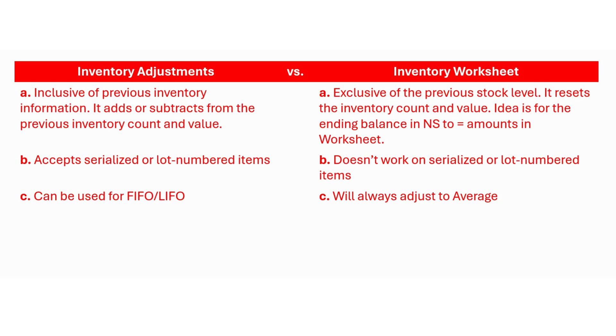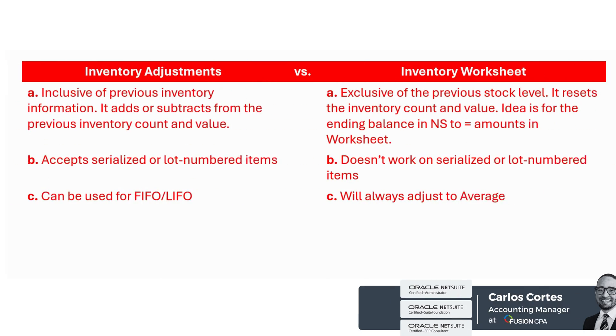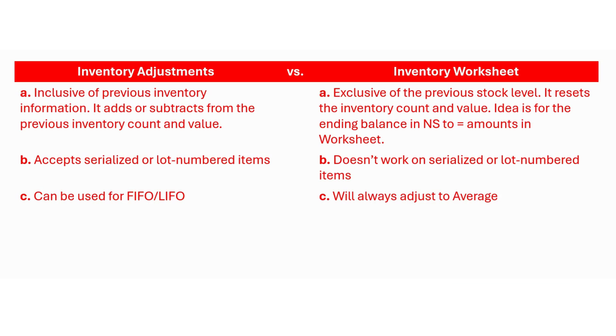If you have an inventory quantity of 10 and for the quantity column you use 2 in the inventory worksheet then NetSuite will reset that inventory count to 2, but if you use 2 in an inventory adjustment then NetSuite will adjust that inventory quantity by 2. In other words it will increase the inventory quantity from 10 to 12.